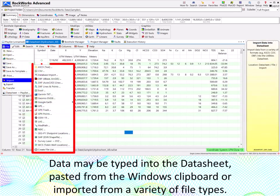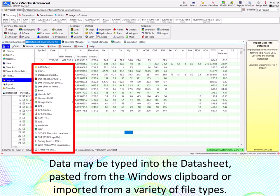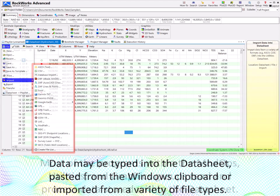Data may be typed into the datasheet, pasted from the Windows clipboard, or imported from a variety of file types.